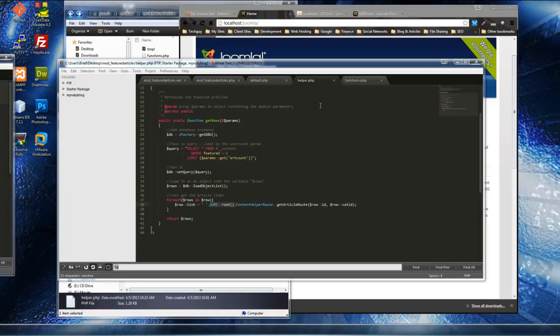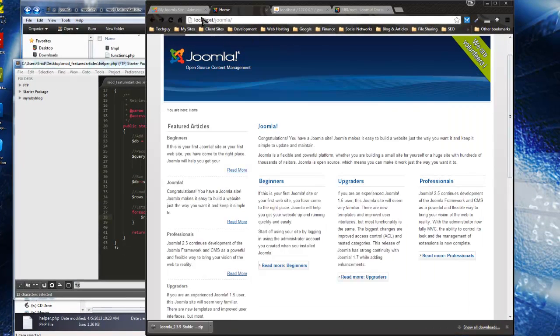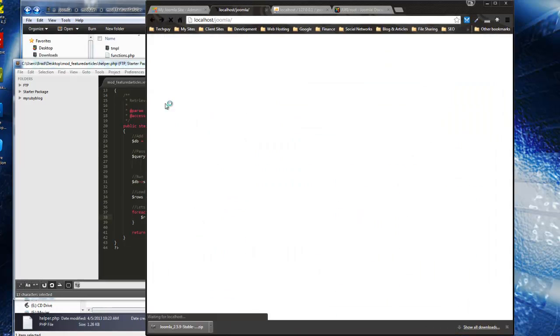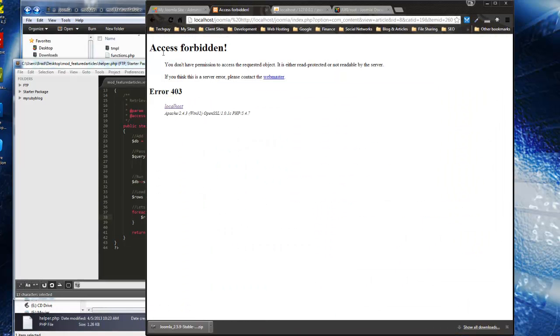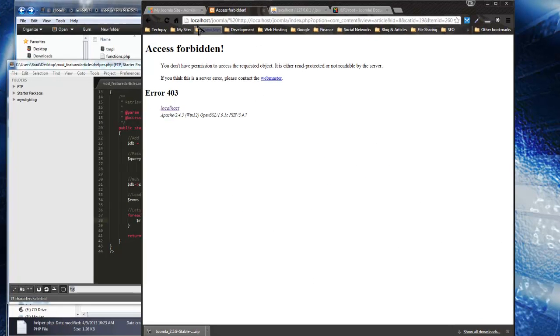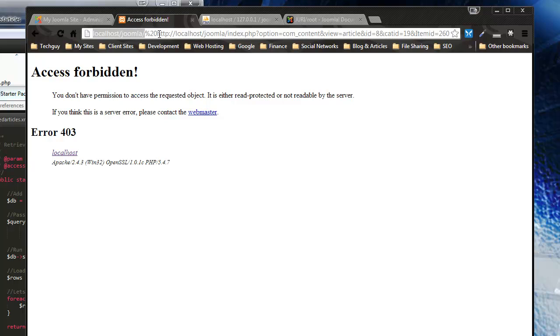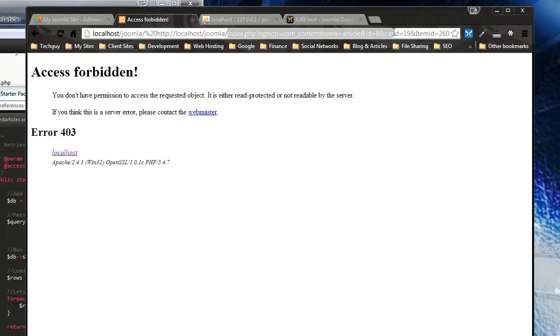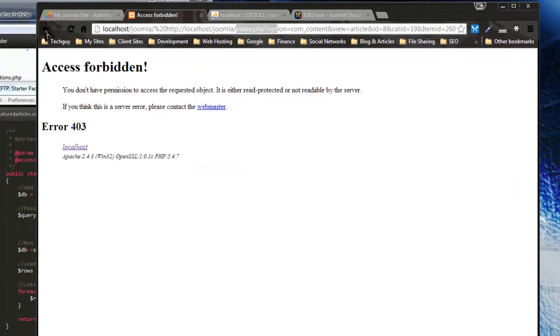Hey guys, this is part 3 and all we need to do is correct this issue. If we click on a link it takes us to access forbidden. You can see it's taken the localhost/Joomla, which is the site we're working on, and then it's doing HTTP localhost/Joomla again. So it has the rest of it right - it has the index.php and all the other parameters right.